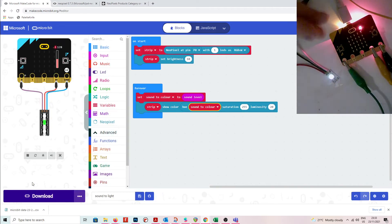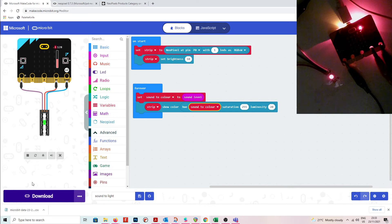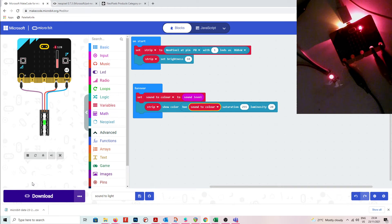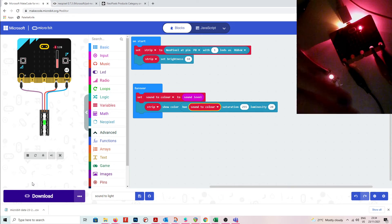You can see as I make sounds it changes color based on what's happening — let me try turning the lights off to see better. It's changing color based on sound, but I'm only getting from red to green and not going all the way up through the purples, which is what I'd really prefer.